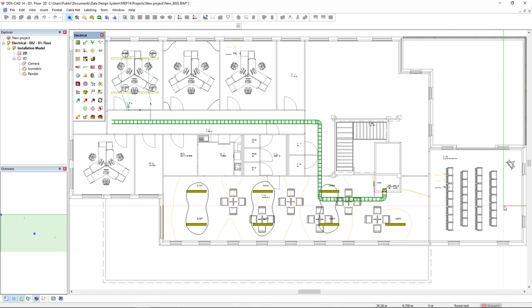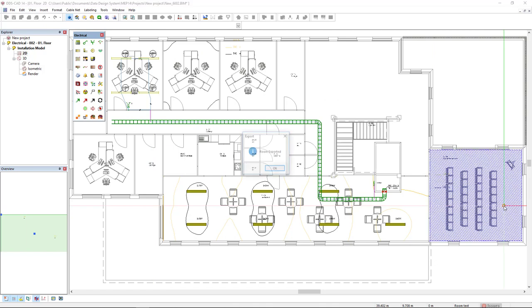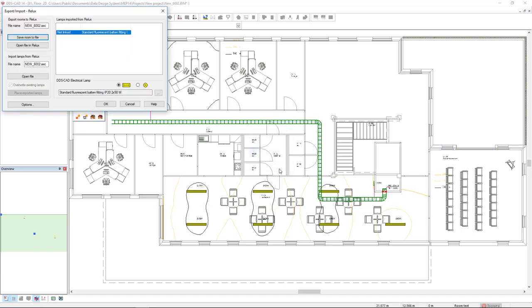In this case, it's this one on the right. Now, I click on Open File in Relux and Relux automatically opens on my screen.